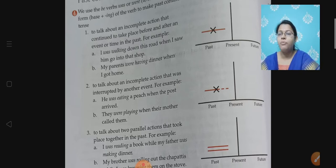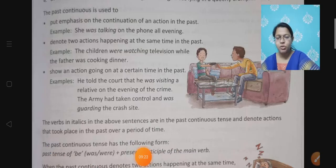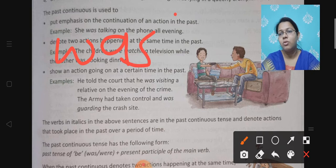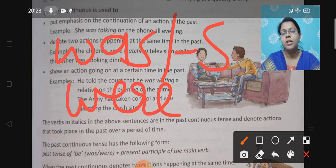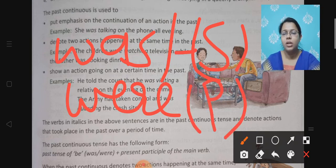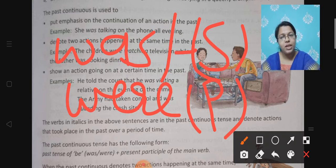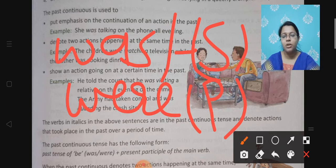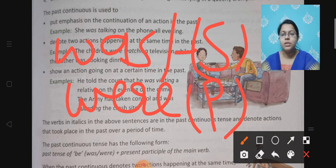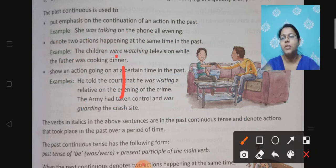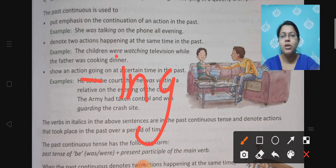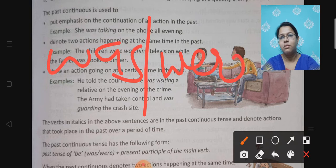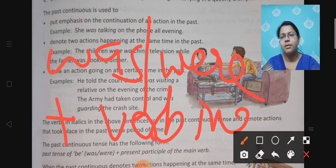Now let's see the formation of past continuous tense. Since the sentence is in the past, the helping verb used will be 'was' or 'were'. We use 'was' for singular nouns and 'were' for plural nouns. One exception: for 'you' — whether singular or plural — we always use 'were'. And since it is continuous tense, the verb will be in the -ing form. So the formation is: was/were + verb-ing.